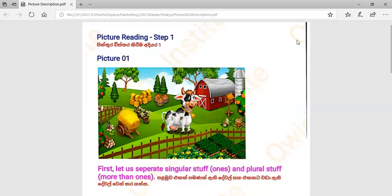Good day everybody. Today, we are going to describe pictures. This is very useful in building up your confidence in speaking English.